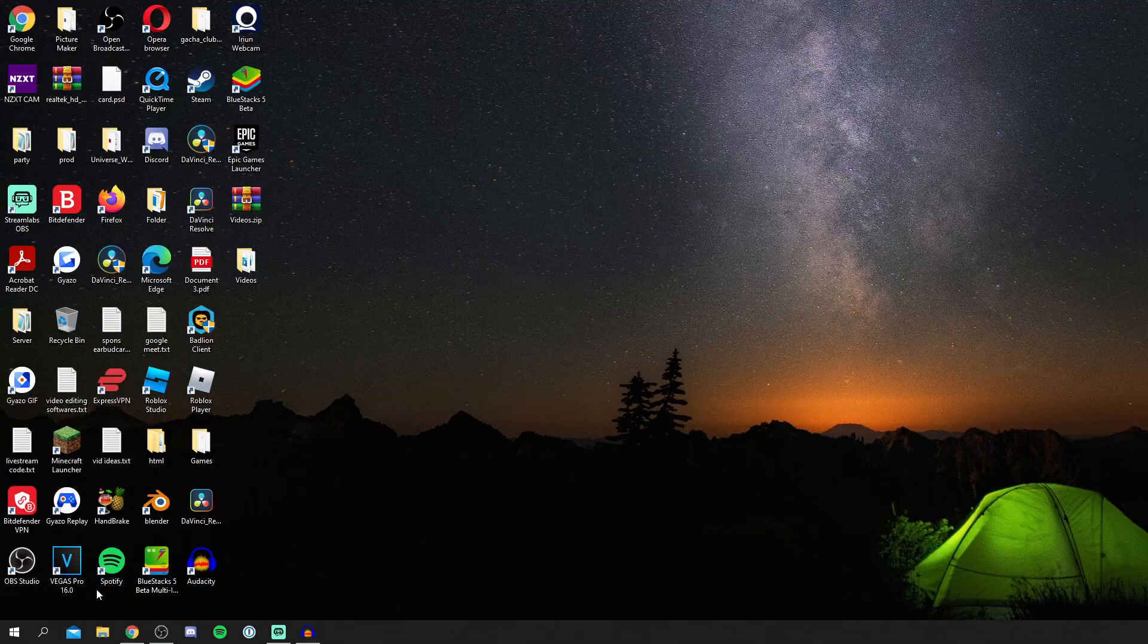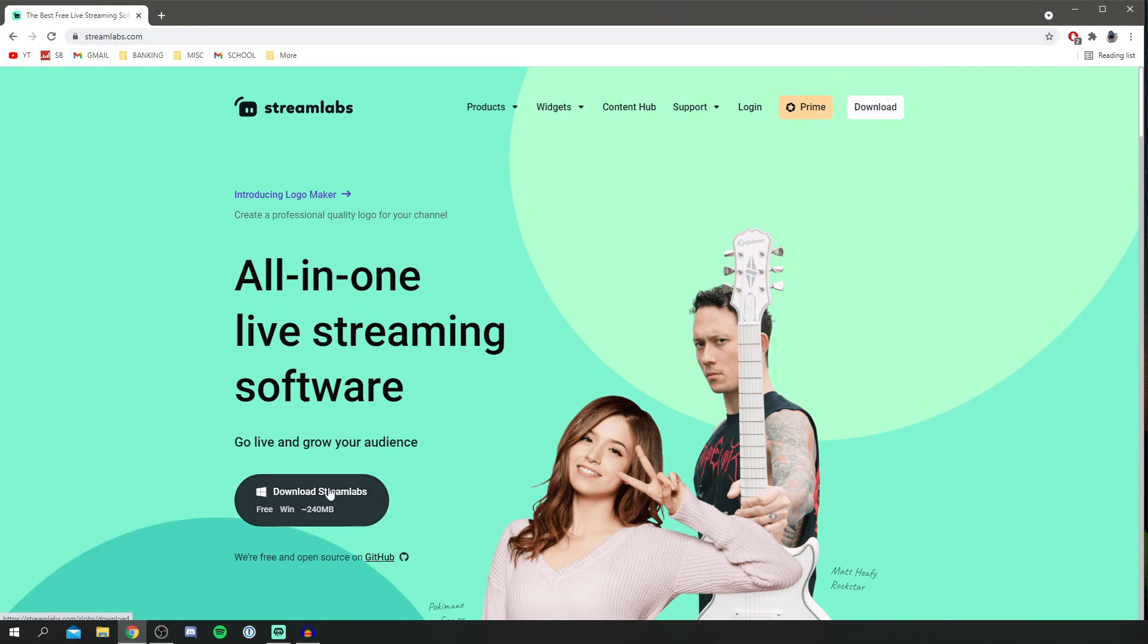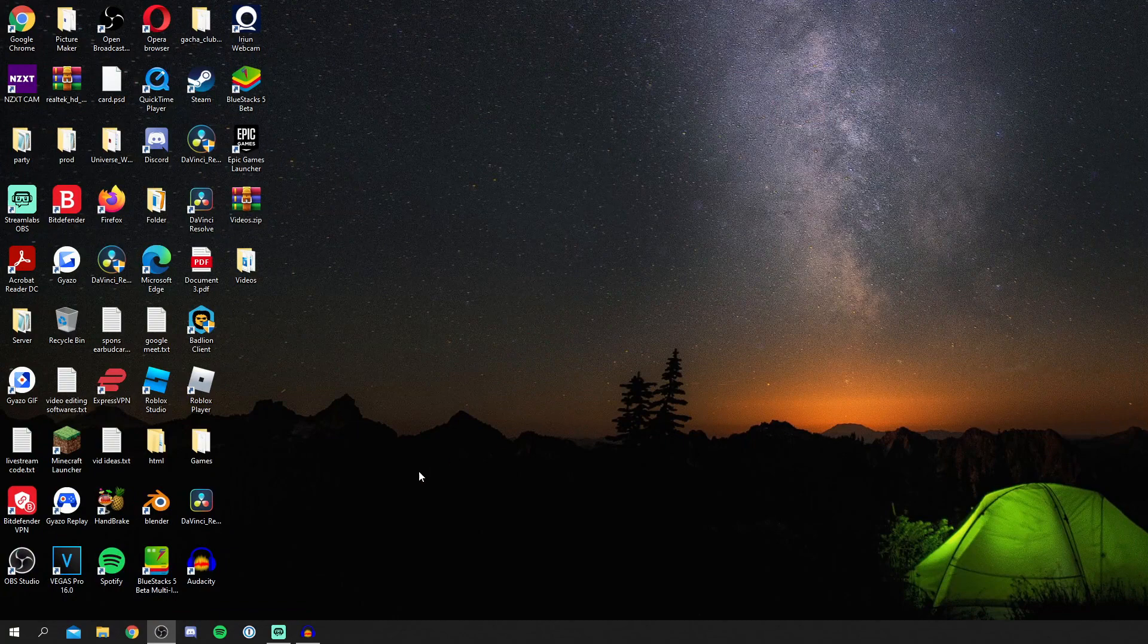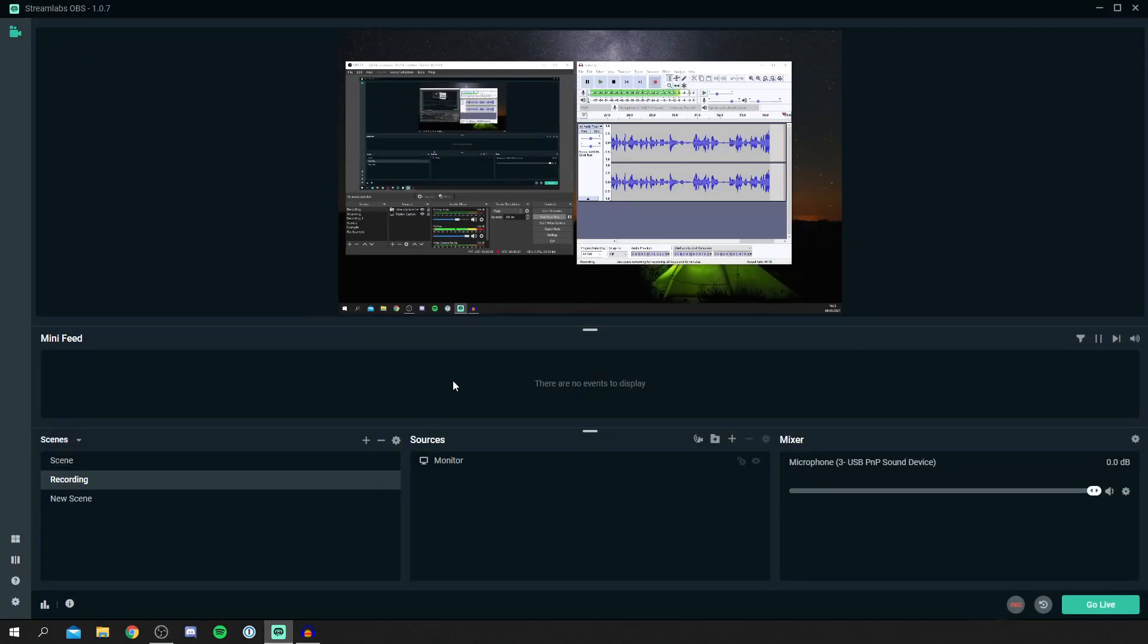If you haven't already got Streamlabs you want to simply come to streamlabs.com and you can download it here. It's around 240 megabytes, so all you need to do is simply download this tool and then install it. Once you have done that we can now get into optimizing the best settings for Streamlabs. Let's close this and open up Streamlabs.